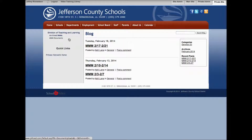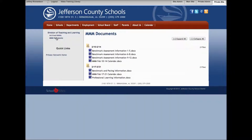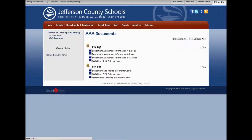You also have availability to the documents that are linked to those Monday morning messages. For instance, if I click over on the left on documents, you can see the documents that Dr. Stanley posted in those.